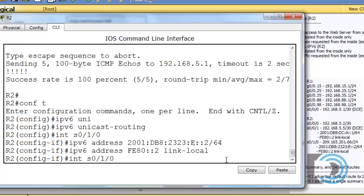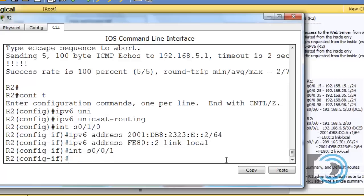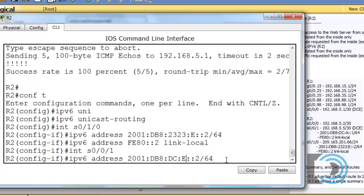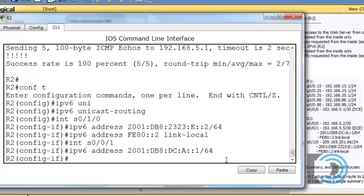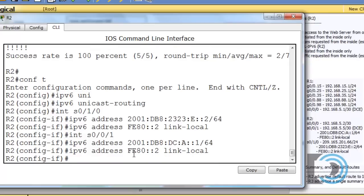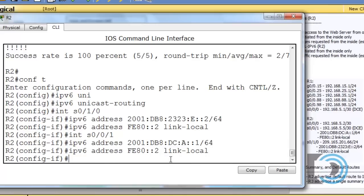Now let's configure the other interface, serial 0/0/1. Using command history, I'll adjust the global unicast address for this interface — it's on the DC subnet, the A subnet, and it's host 1. Then I'll apply the same link-local address: ipv6 address FE80::2 link-local. Link-local addresses are only locally significant, so the same address can be used on both interfaces — they don't have to be unique.